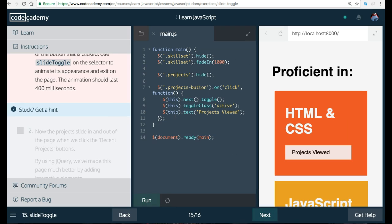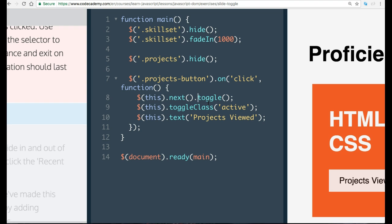So they do say to comment out or delete this line of code. All that is really needed to do is instead of toggle, they want it to have a slide toggle. So here, all you need to do is write Slide Toggle and give this 400.